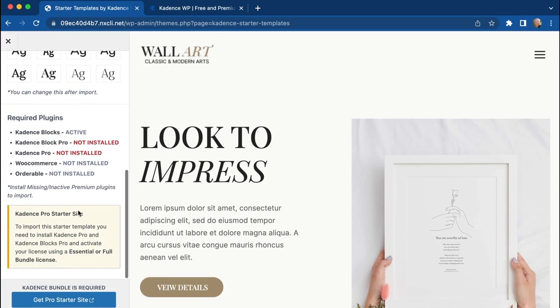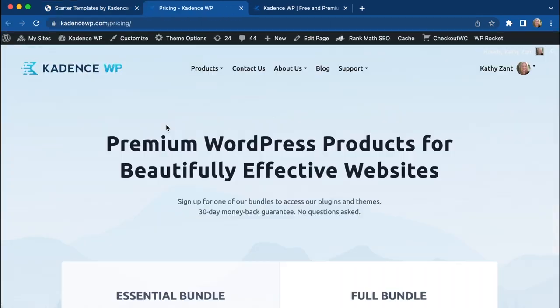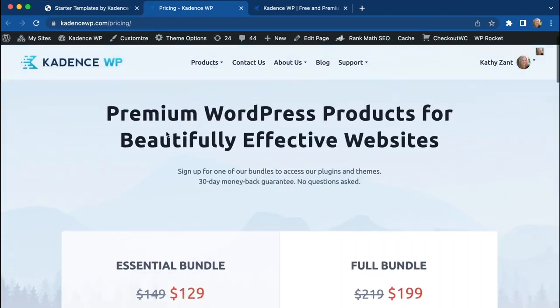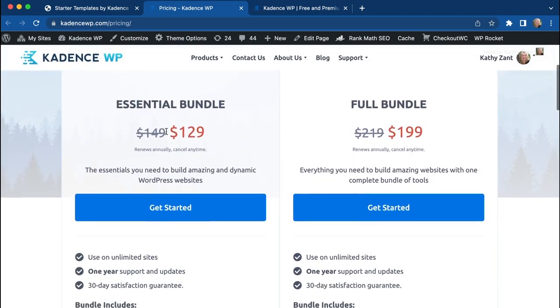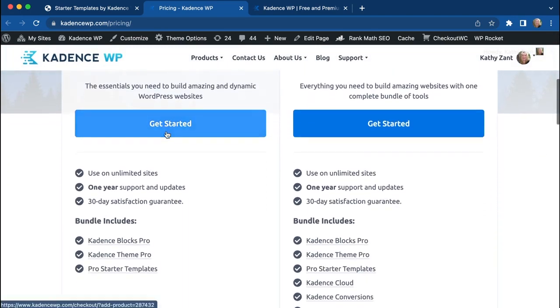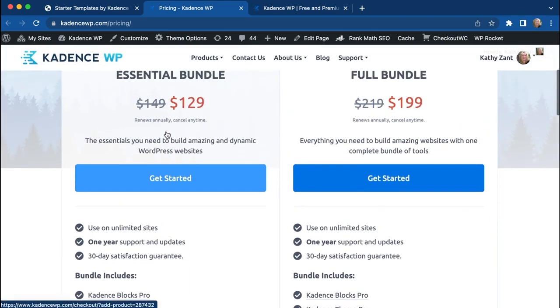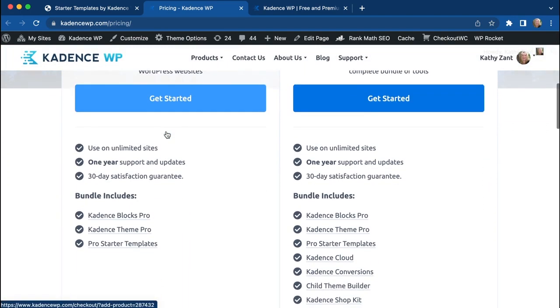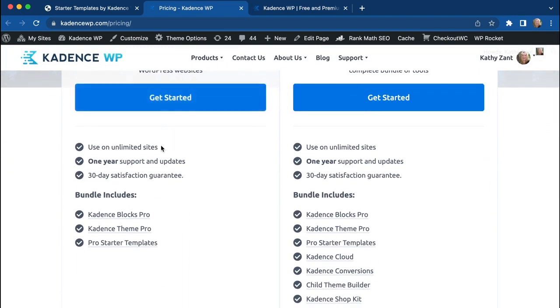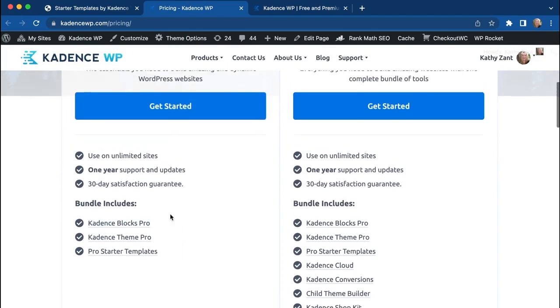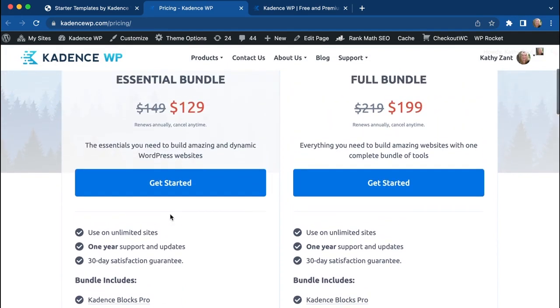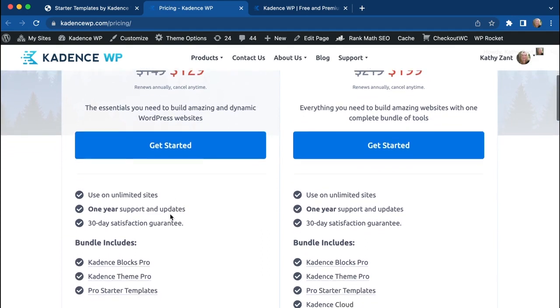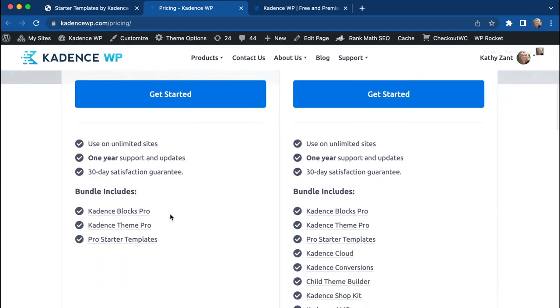So there's a link here that takes us to the site where we can purchase either the Essentials Bundle or the Full Bundle. Now to get started with just a new site, the Essentials Bundle is going to give you everything that you need.